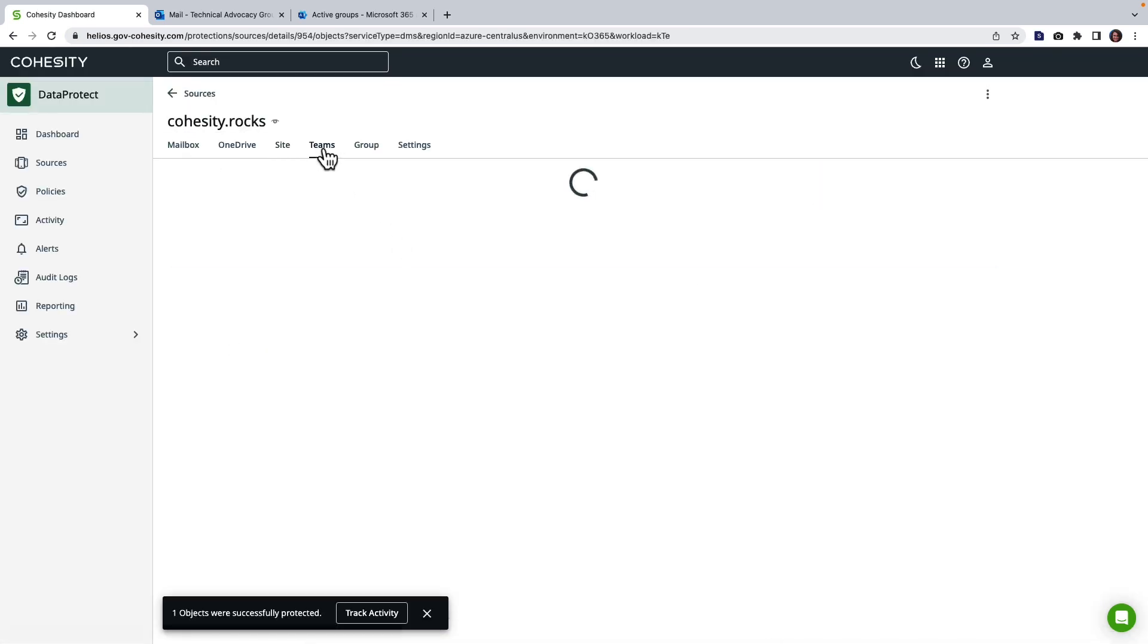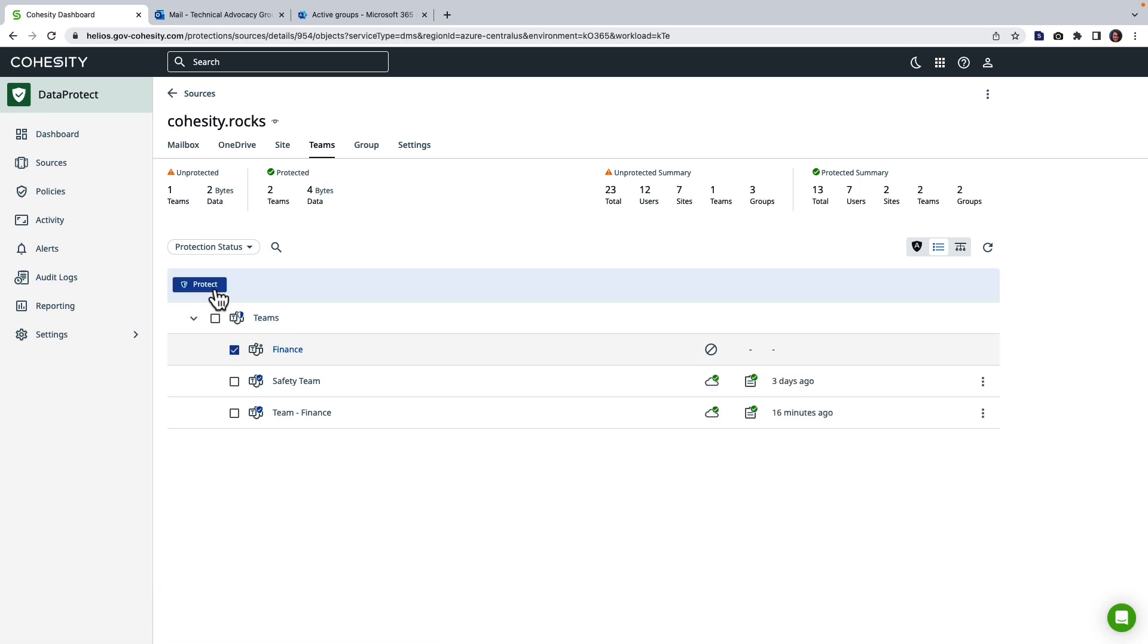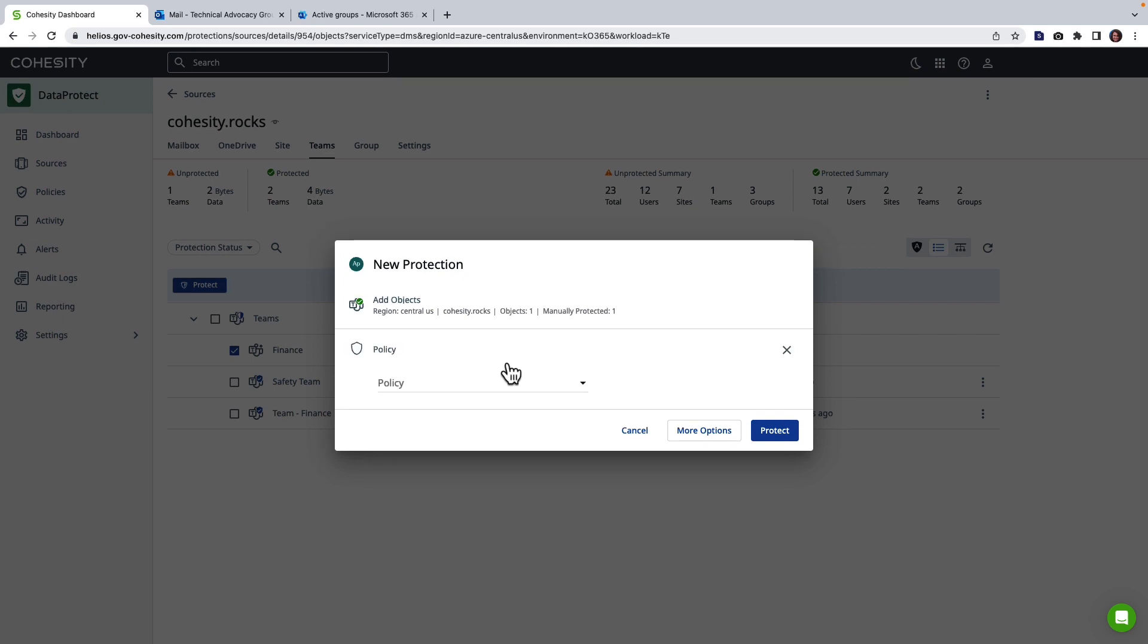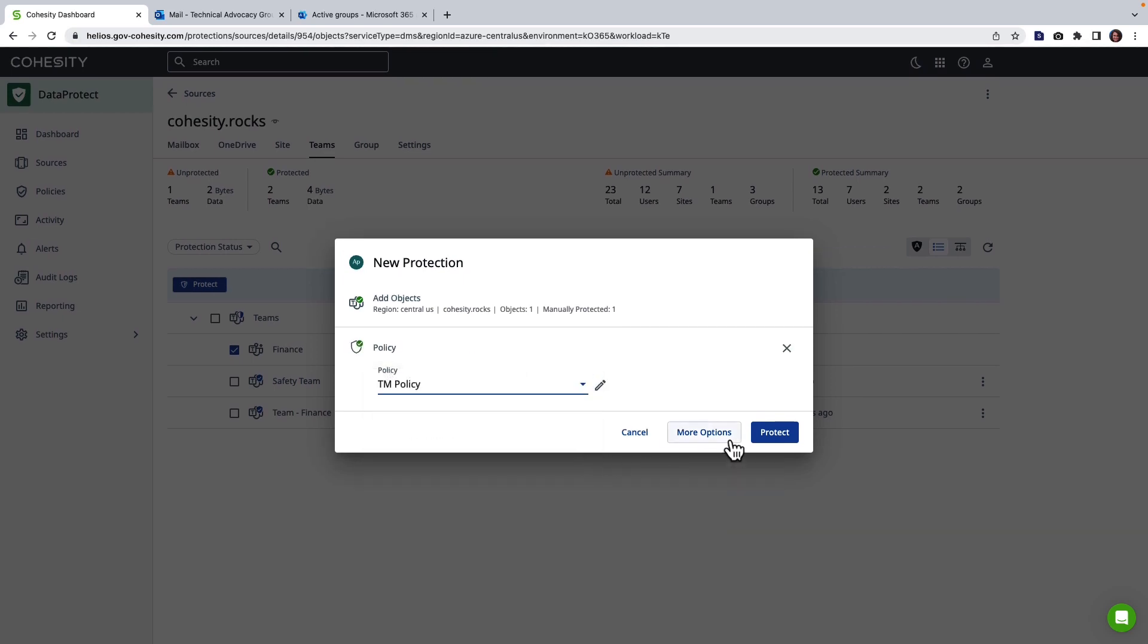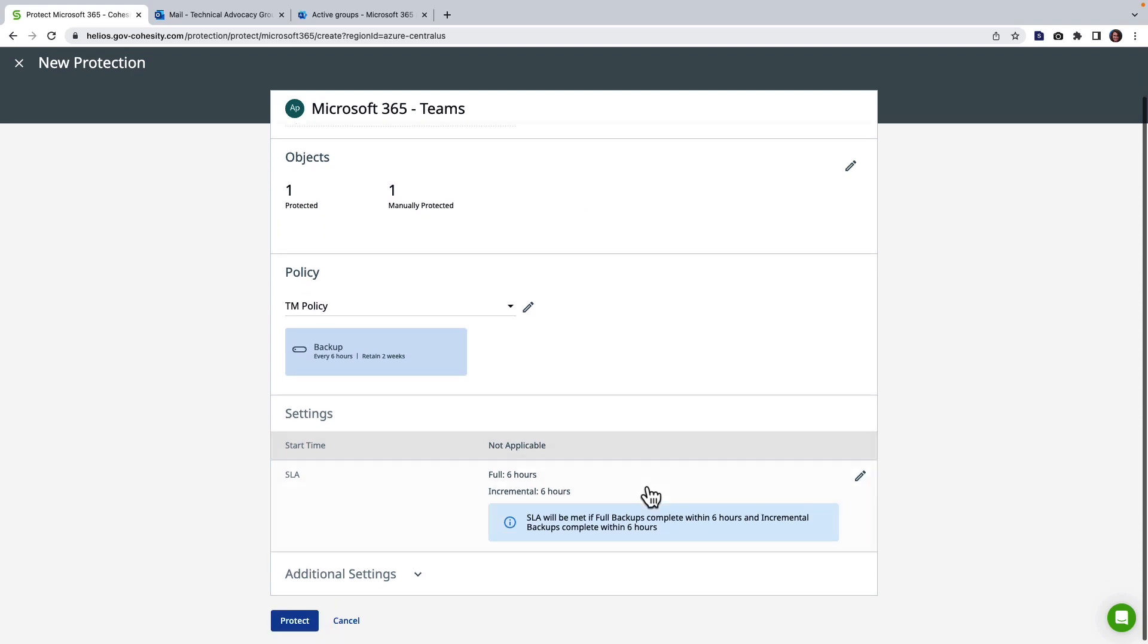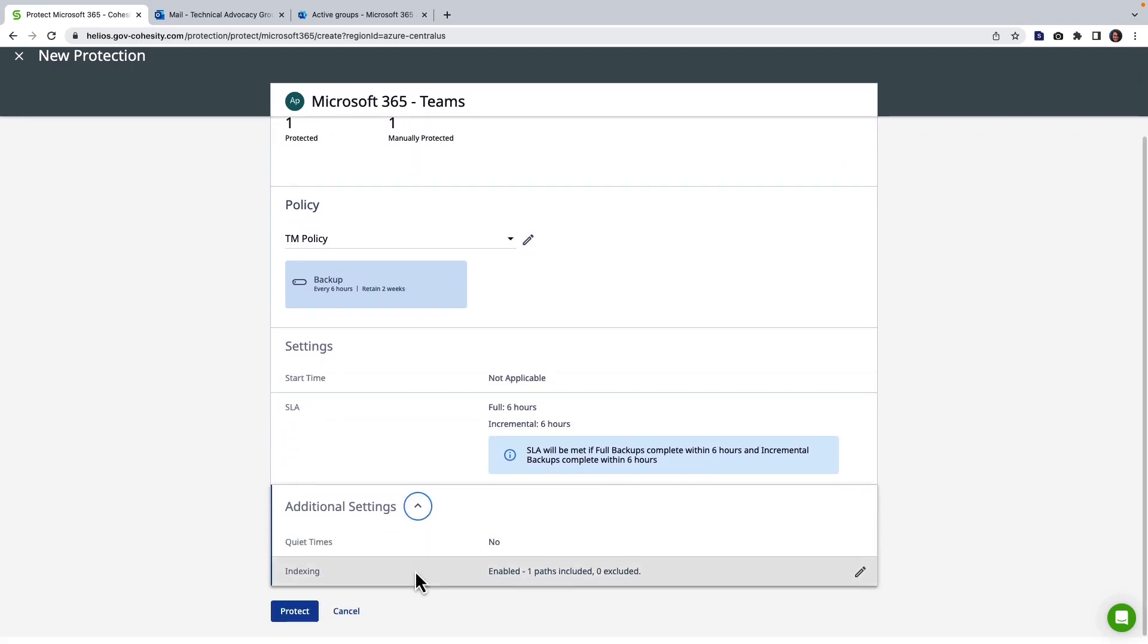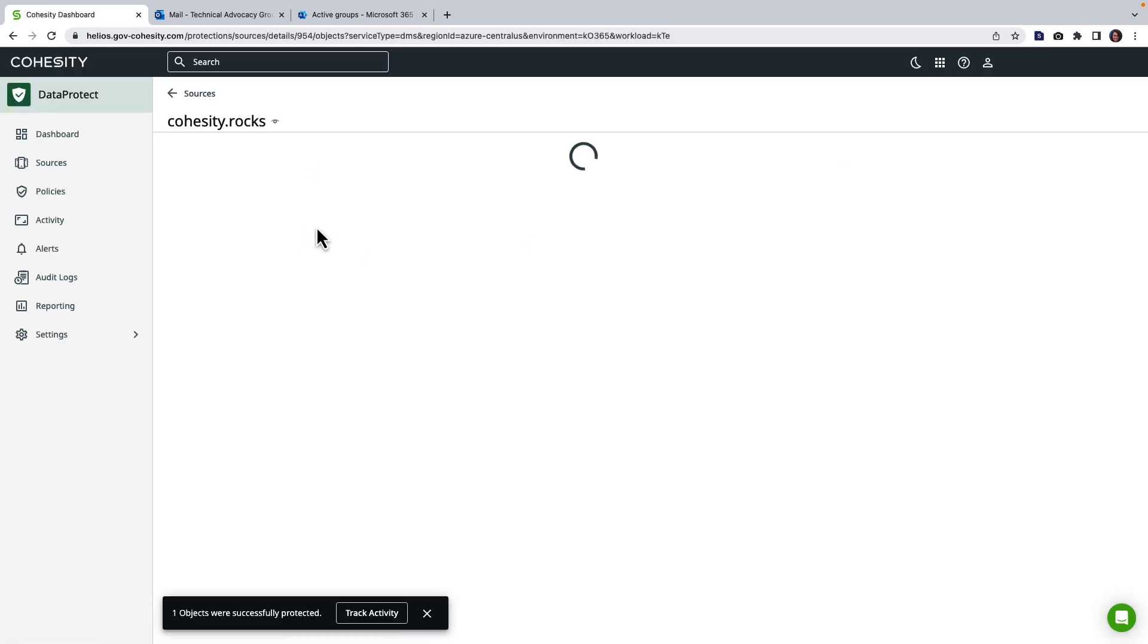We can do similar for teams. We have the ability to select our teams. Click protect. Choose our policy. Again you're going to see a lot of similarity and regardless of the cloud you get all the same choices.